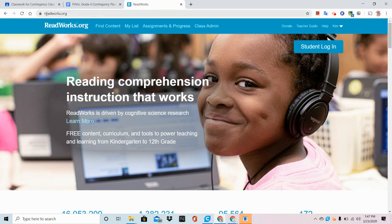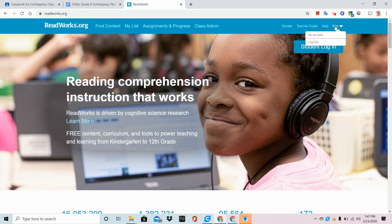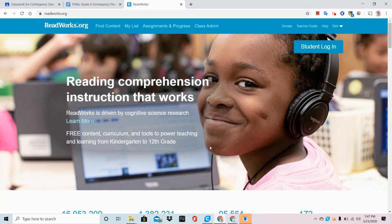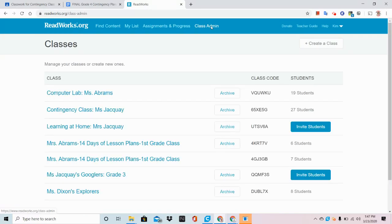So you're going to begin by going to ReadWorks.org and logging in. I'm already logged in. I know I'm logged in because I see my name in the corner. Once you're logged in, you need to go to Class Admin. That's going to be the dashboard where you can create your first class.